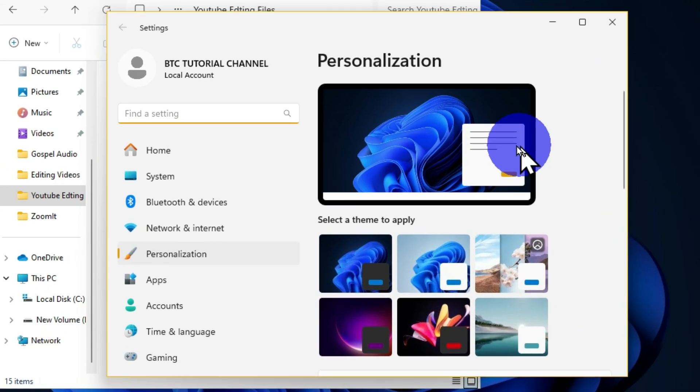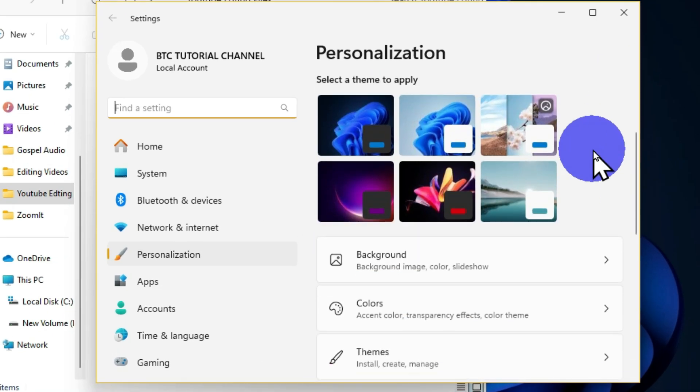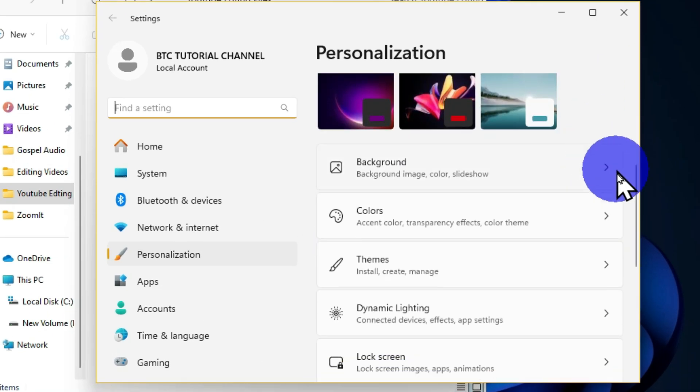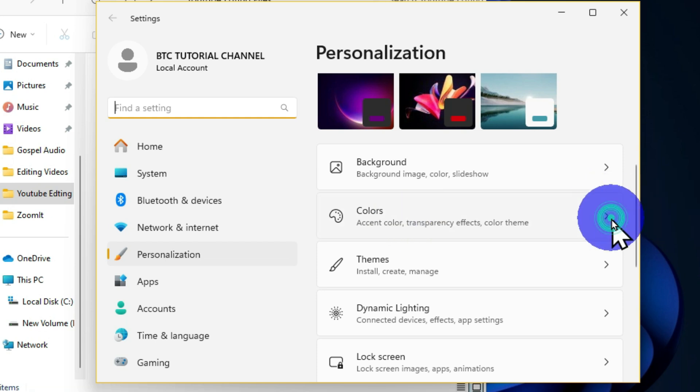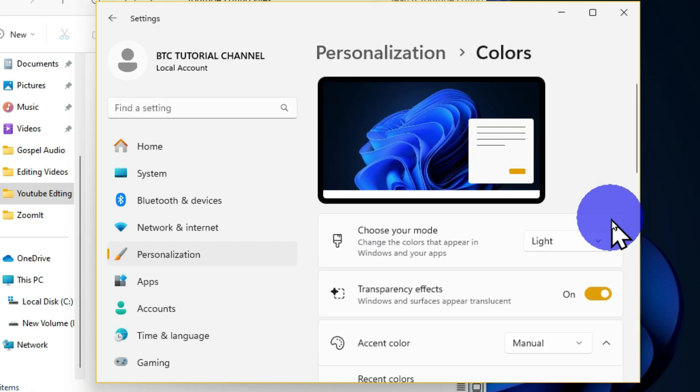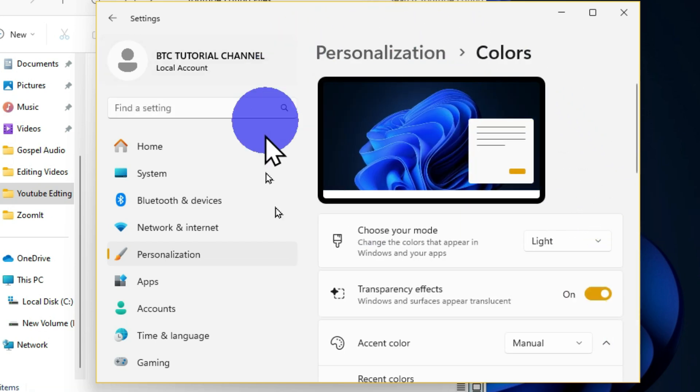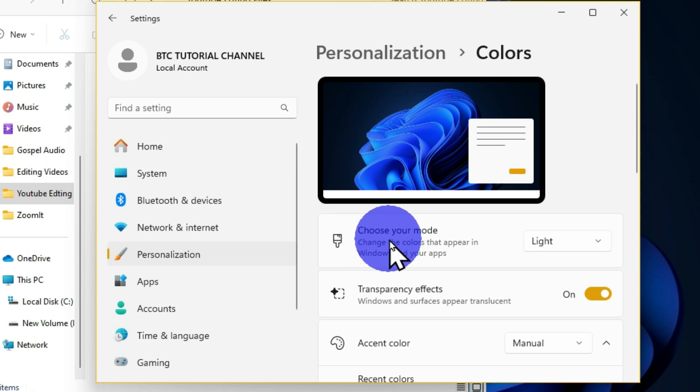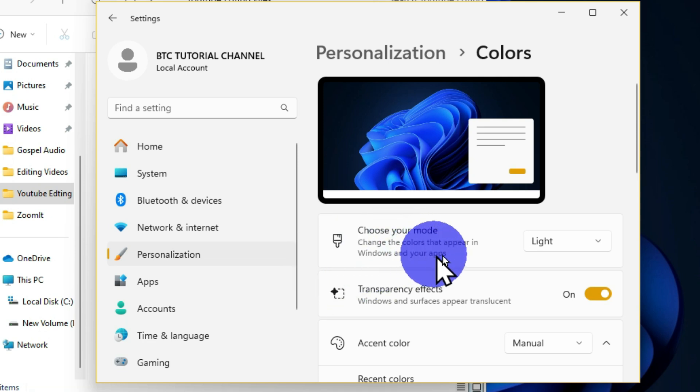I'm going to scroll down and we have this option called Colors. I'm going to click on this, and this is going to give me this particular option that says 'Choose your mode' - change the colors that appear in Windows and your apps.